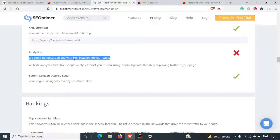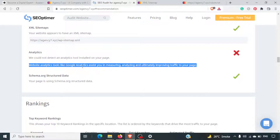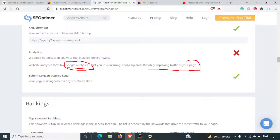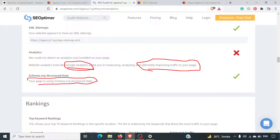Google Analytics is missing — we haven't installed it. An analytics tool such as Google Analytics assists you in measuring, analyzing, and improving traffic to a webpage. Schema.org structured data has been included, which is one good thing.